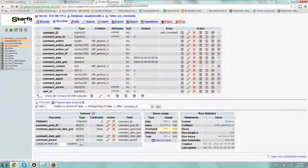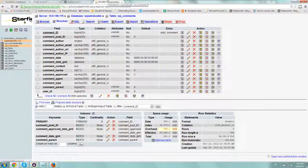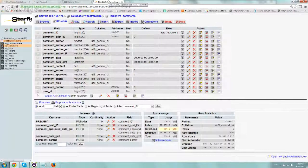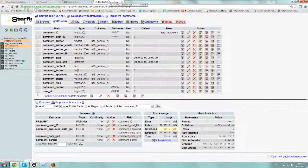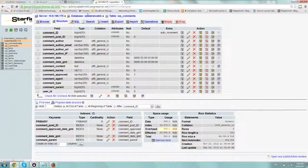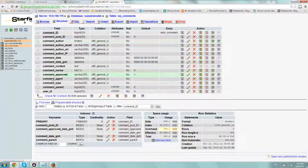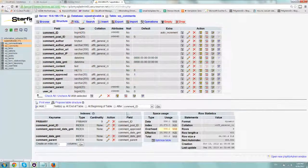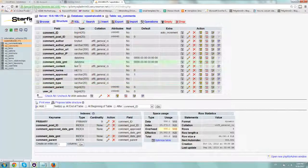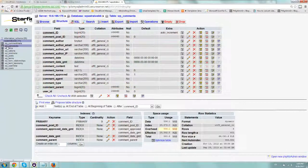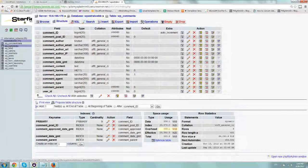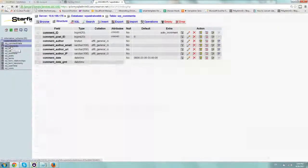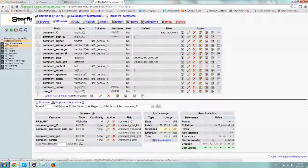So you don't want to clog up your database and every now and then what you can do is just do a quick SQL command. So what you want to do first of all is go to phpMyAdmin and go to the wp_comments table.